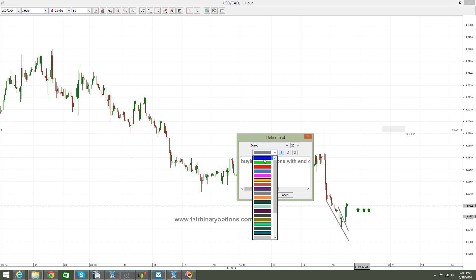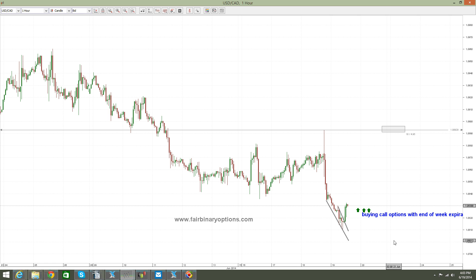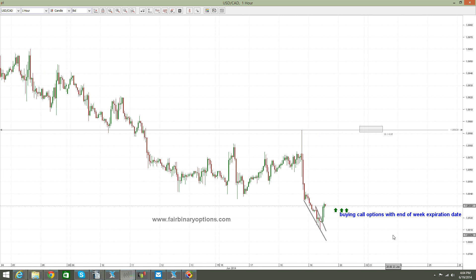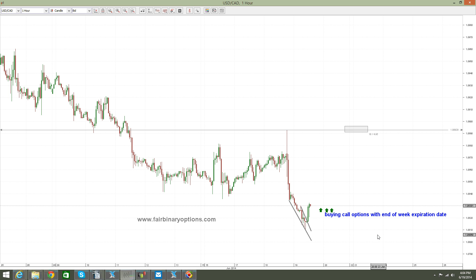When you trade binary options and you trade call options to the upside, as is the case here, the price of the financial instrument — in our case, US dollar/Canadian dollar — should go even one pip higher than your striking price, and your option will expire in the money, even though it's not going to go all the way to 109. So we are in 108.30, buying call options with end-of-week expiration date. That would be our striking price, and on Friday by the time the US markets are closing, that is going to be our expiration date.